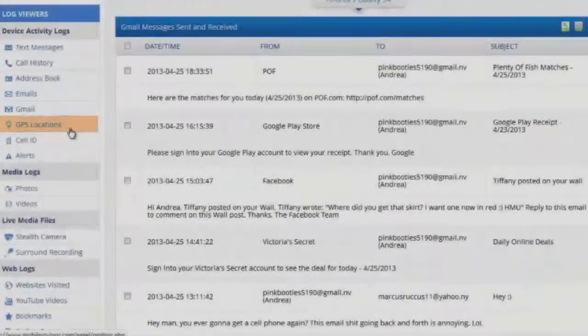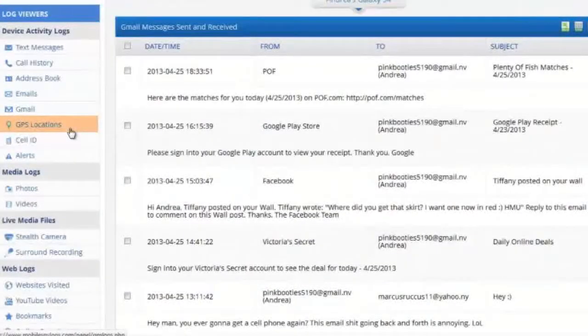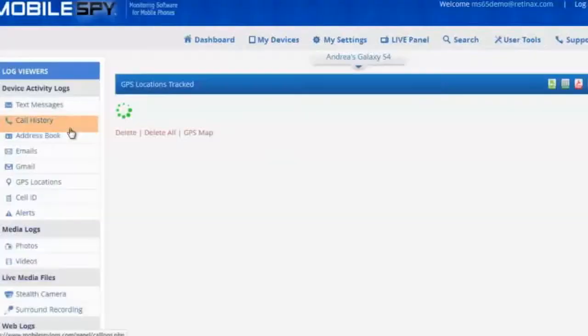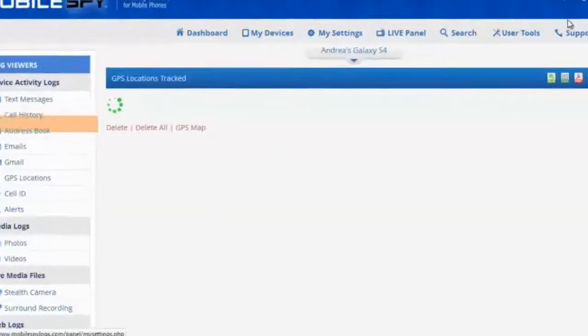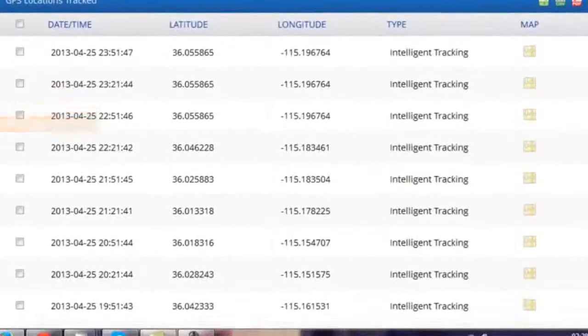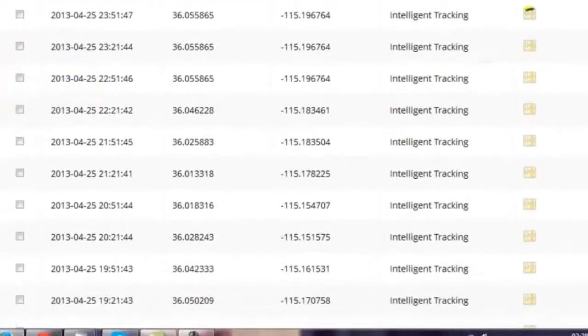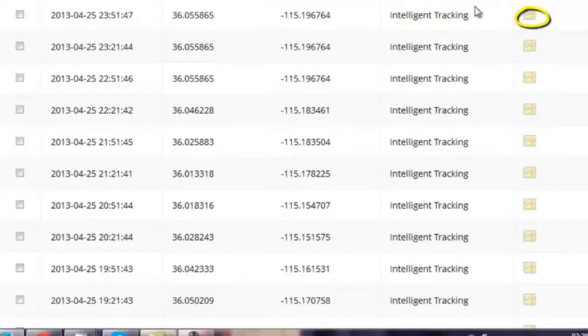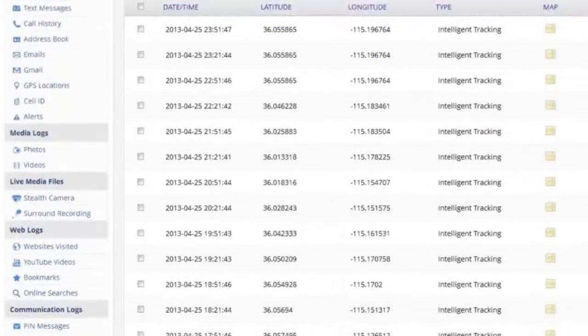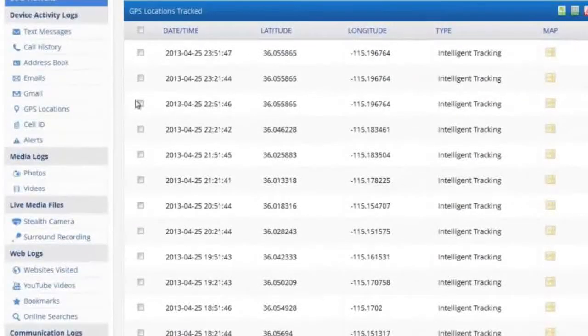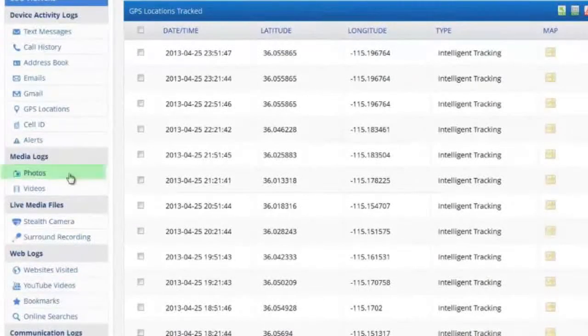Another amazing feature of the software is GPS tracking. By clicking this window, you'll see where the cell phone was located throughout the day, and by clicking the map icon, you'll often see the exact address. Photos are another awesome feature.